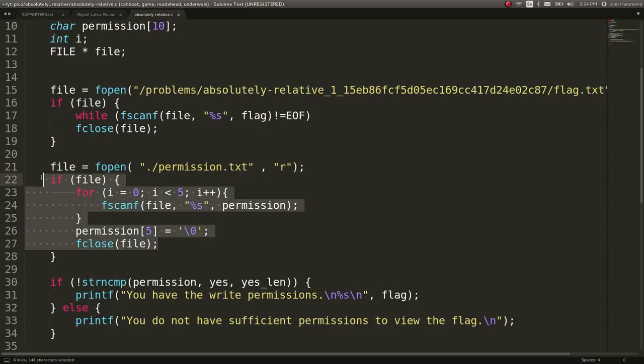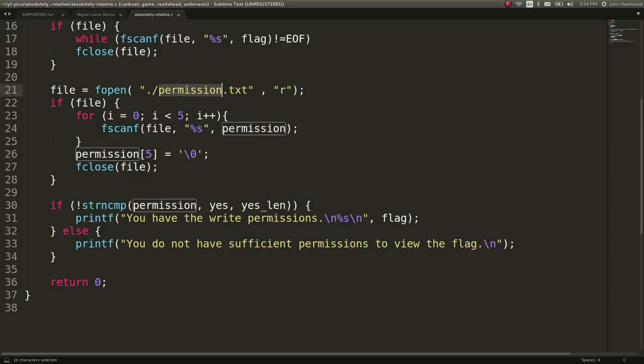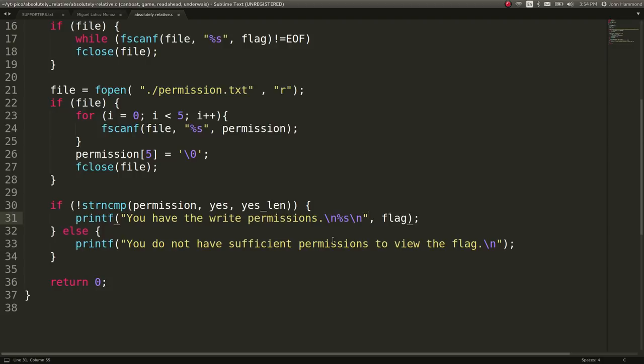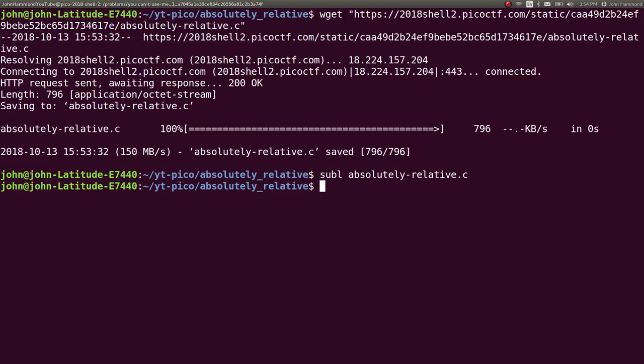If file, okay, it'll read through the permissions and actually determine information out of it. Just read it. And if the string compare permission is yes and yes, so the length of yes, if we've actually read the permission.txt file to say the word yes, it'll say you have right permissions and it'll give you the flag. If you do not have specific permissions or the sufficient permissions, it will not give you the flag. So because permission.txt is read out of a relative location, we can control it. And let's go do that.